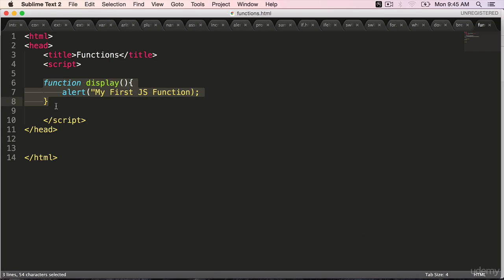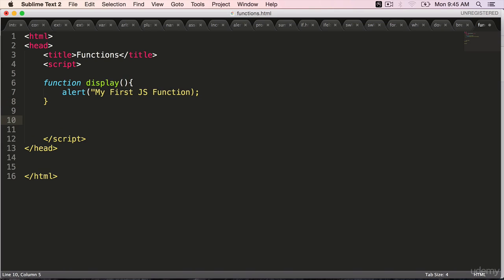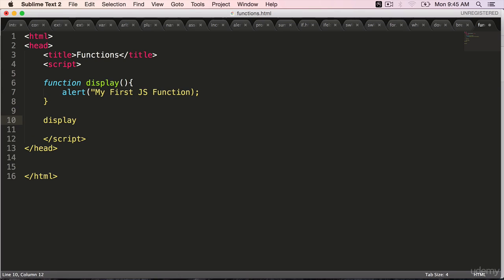Simply creating a function will not do anything. We will have to invoke that function in our application or program. Display. To invoke a function, we use the name of the function followed by brackets. Save it.